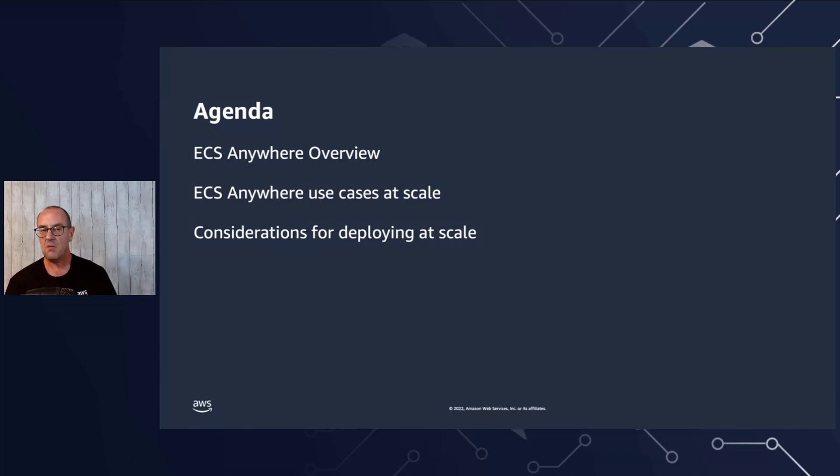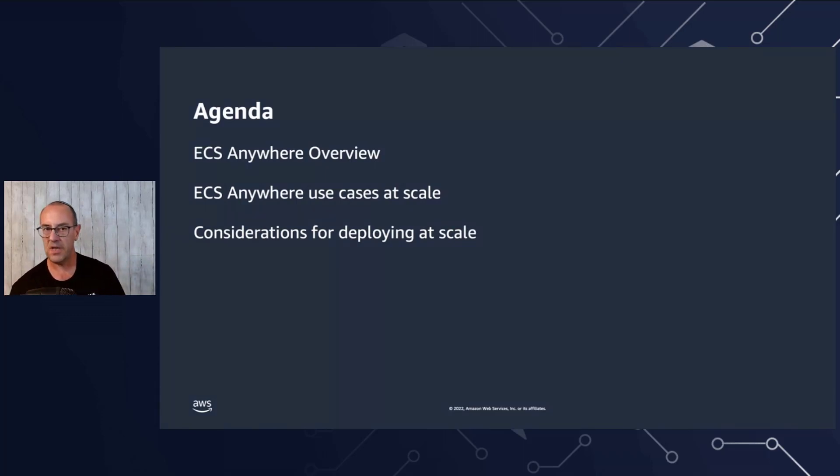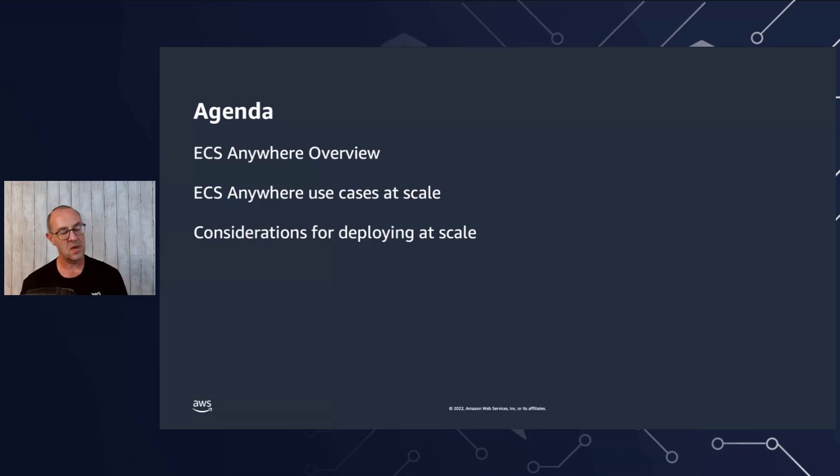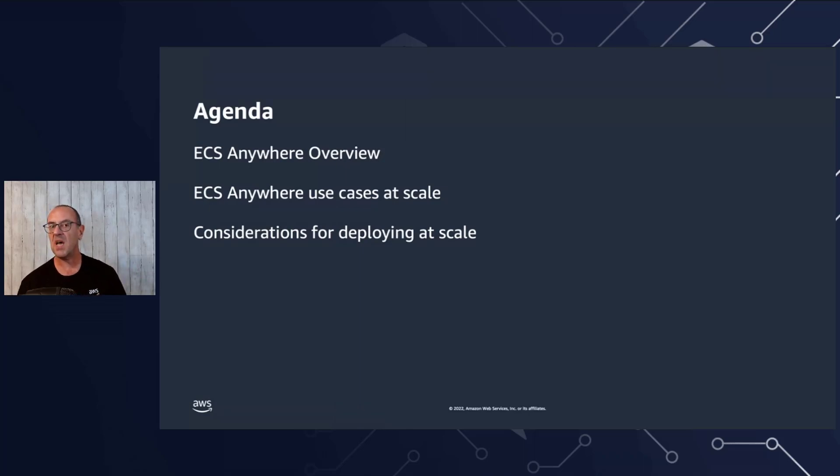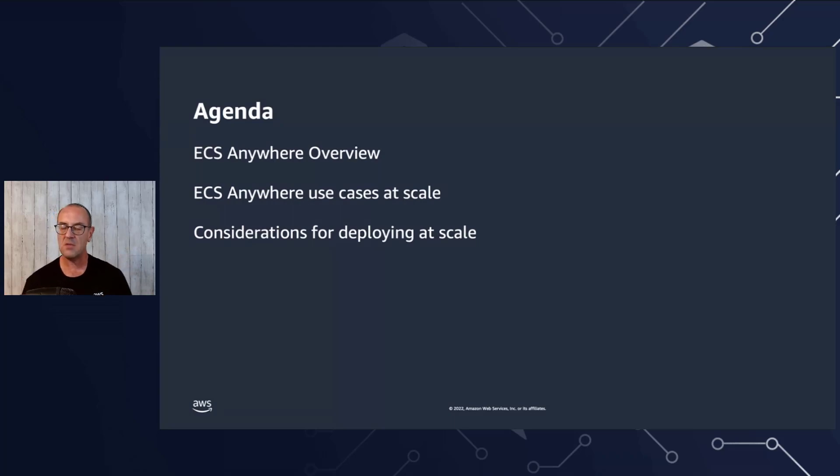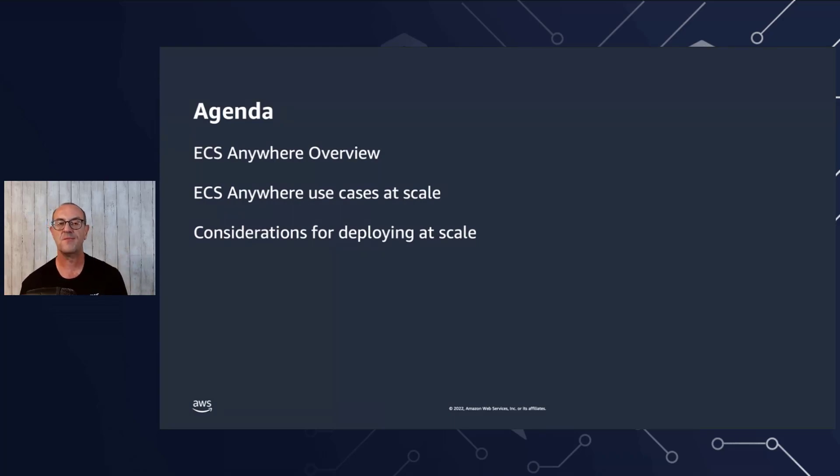We're going to go over slightly to level the playing field of what ECS Anywhere is and how it works. We'll dive into a couple of the use cases and customer stories of how our customers are actually using ECS Anywhere in the field. And the last part is we're going to be diving into the considerations that you might think about when you start deploying ECS Anywhere at scale.